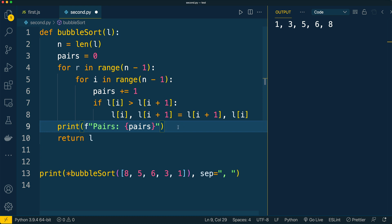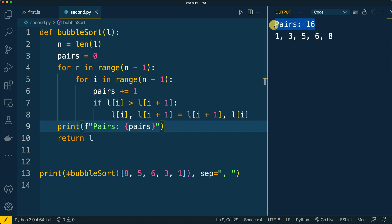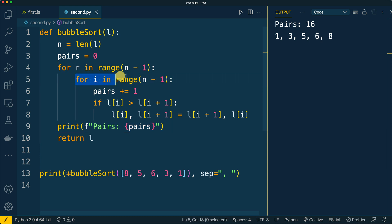Let's execute the code now — I see that 16 pairs were compared, which is more than the expected quantity of 10. That's because on each round we compare all pairs, including pairs with elements which were already sorted during previous rounds.